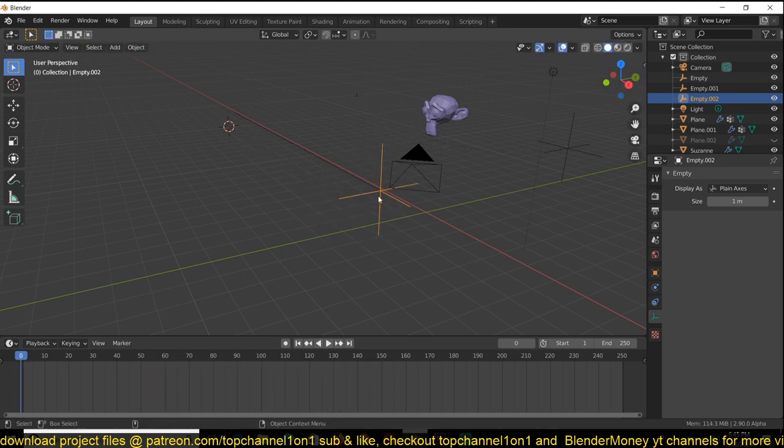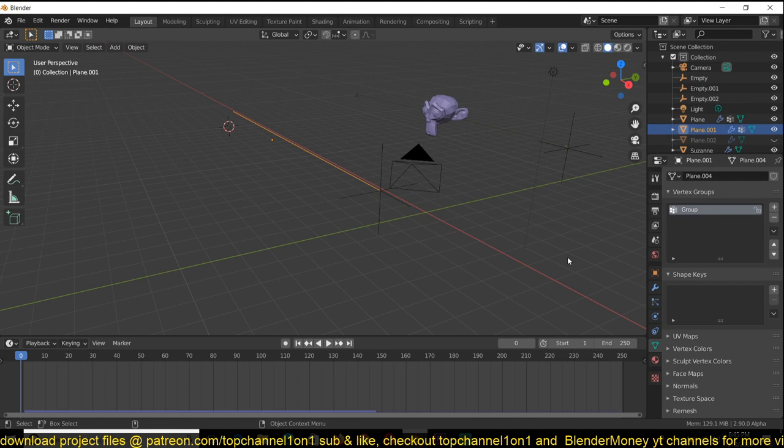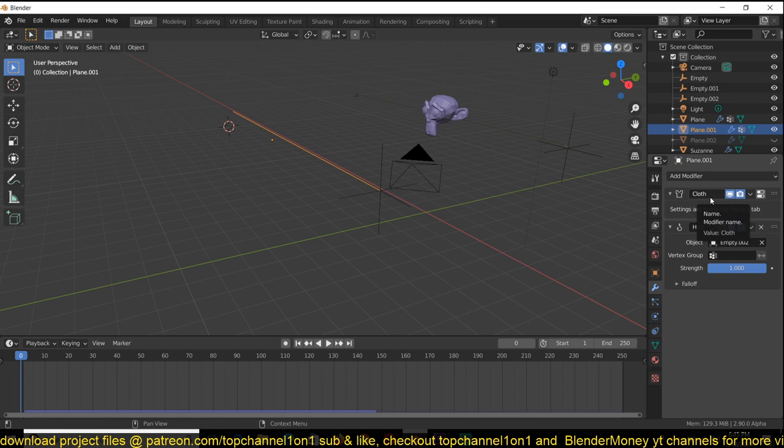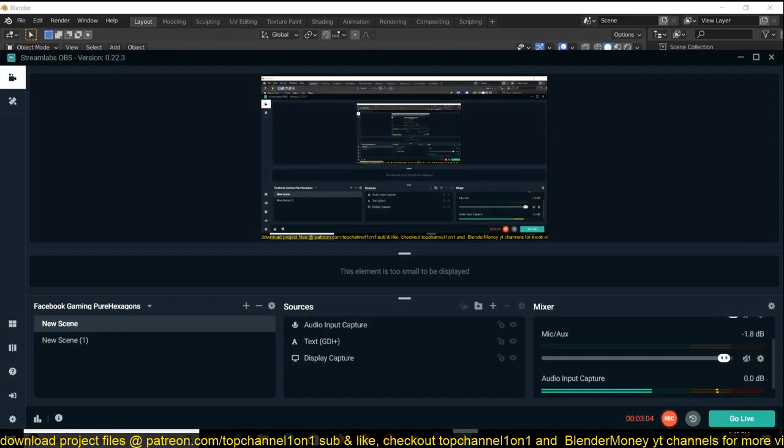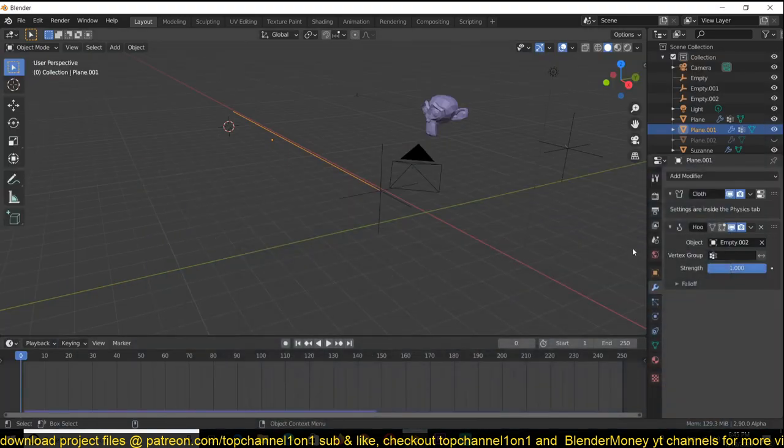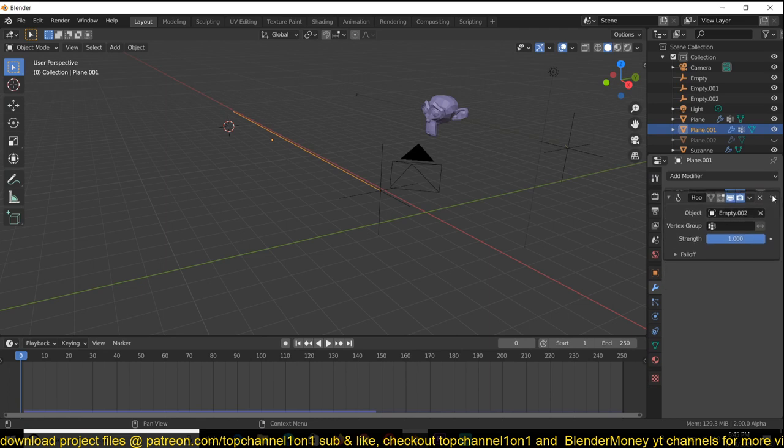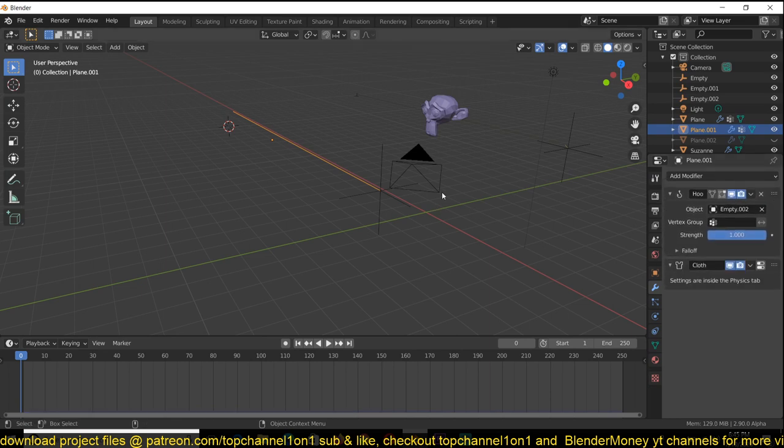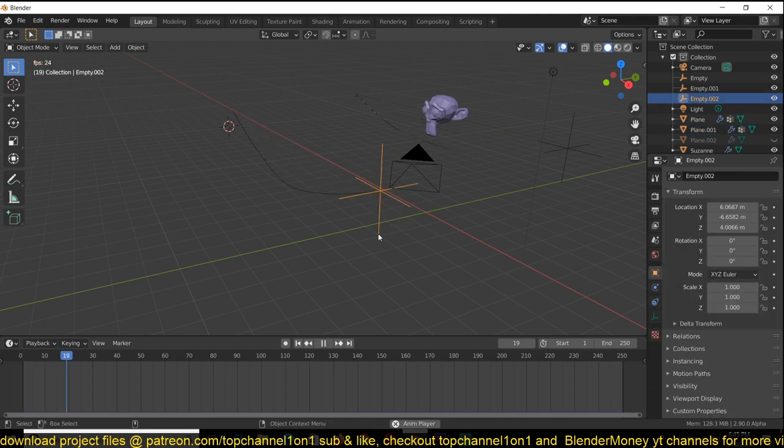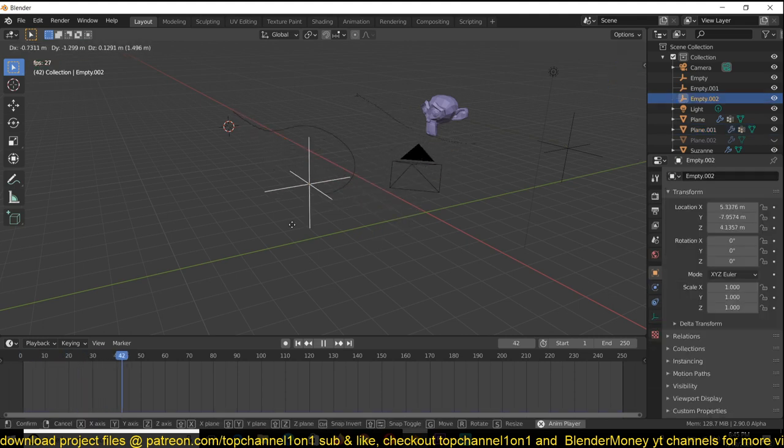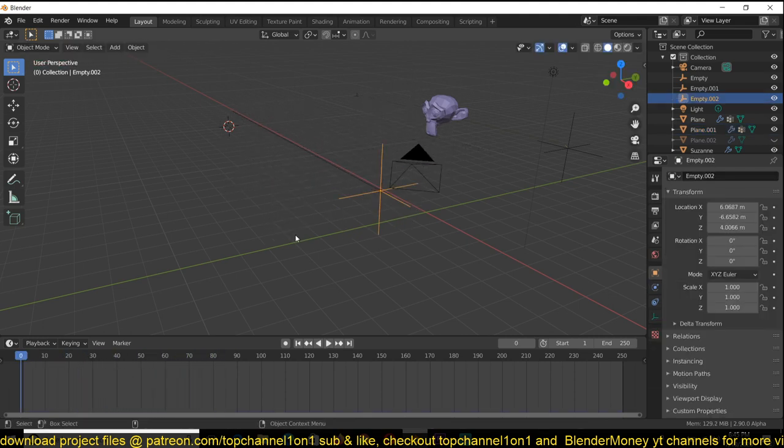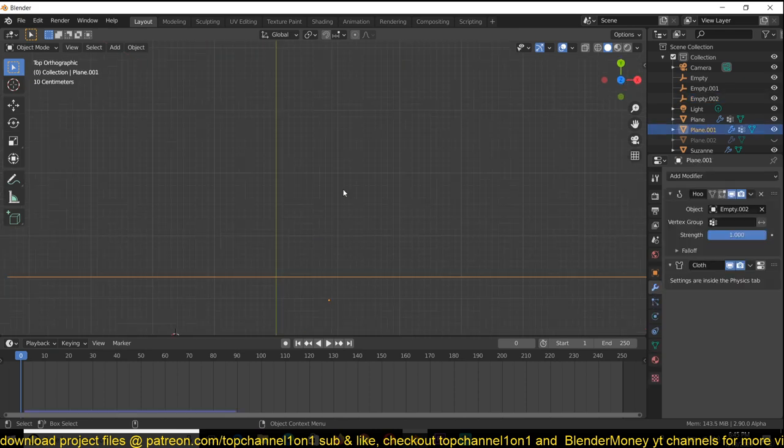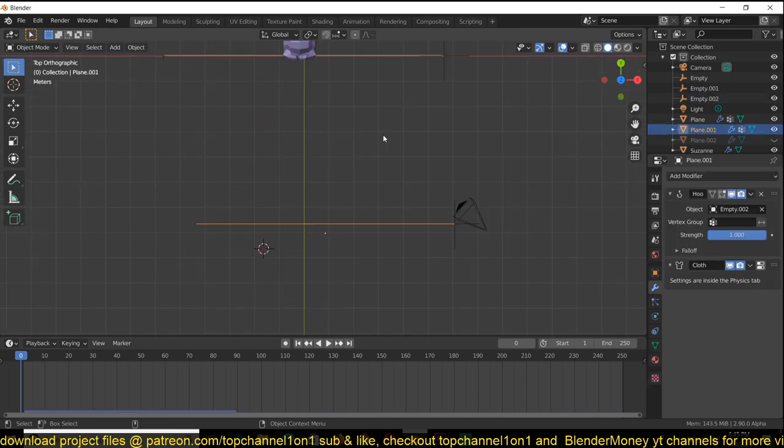But the problem is the cloth simulation is not being affected. The reason for that is in the modifier stack, our hook is before the cloth simulation. You need to move this hook above the cloth so that we have the simulation consider that movement.